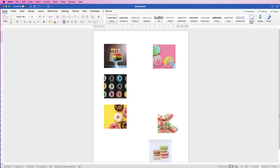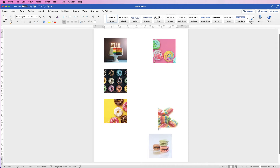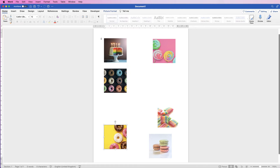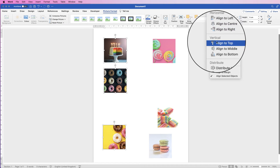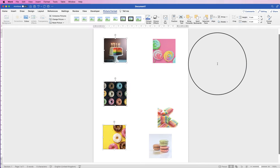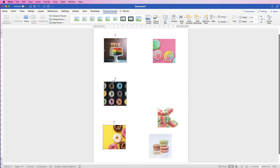Now let's say you wanted your images to stretch all the way down to a certain point but be equally spaced. Space the top and the bottom image out to exactly where you want them, then click on all the images, go to Picture Format, go to Align, and select Distribute Vertically. You'll see the middle one will move exactly in between those two others.